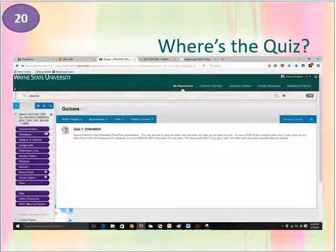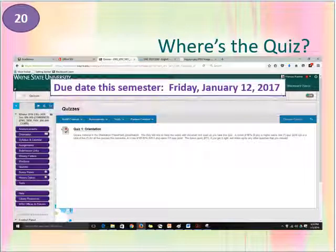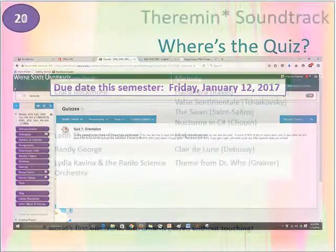Now that you've worked your way through this orientation, it's time to take the quiz. You'll find it at the Quizzes button on Blackboard. It's short, sweet, and easy, so be sure to take it to earn your quiz point. Remember, you must complete it by 11:59 p.m. on the due date. So get going, and good luck!